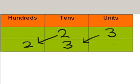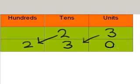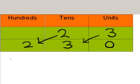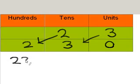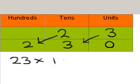What we've got here is 230, which adds an extra 0 in the units. So, we found out that 23 times 10 gives us 230.